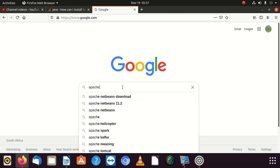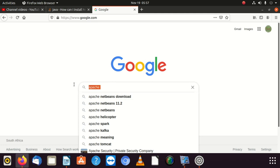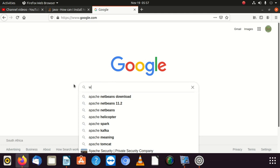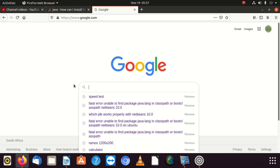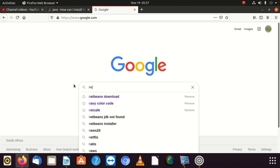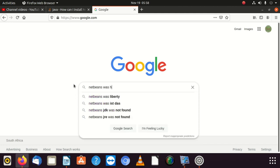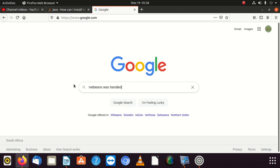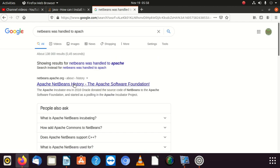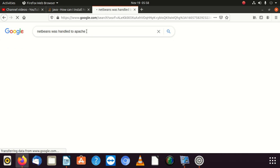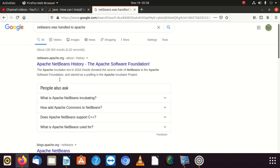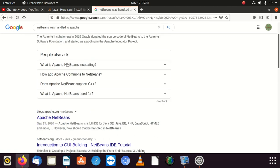Let me see, NetBeans download. You can see there's NetBeans download here. Let me see, was NetBeans handed to Apache? NetBeans history, the Apache Software Foundation.